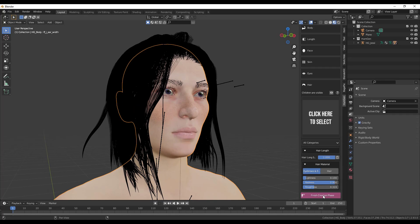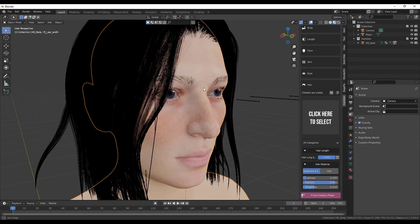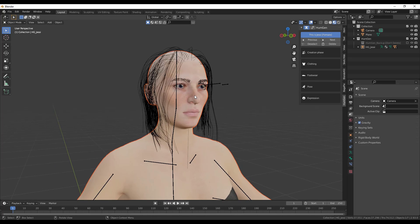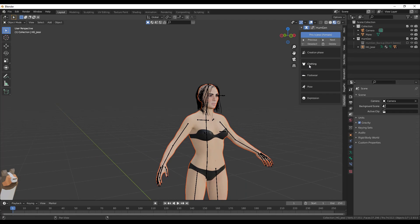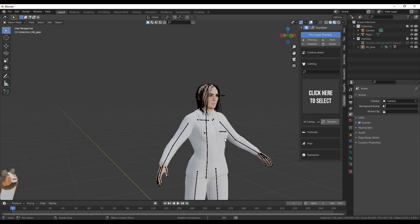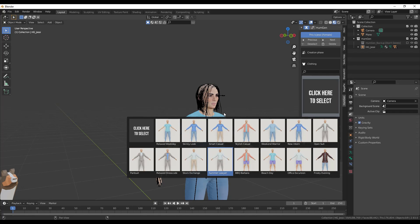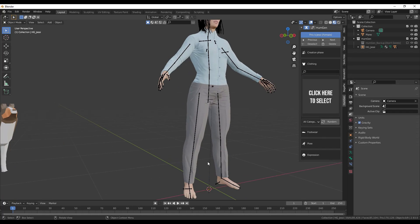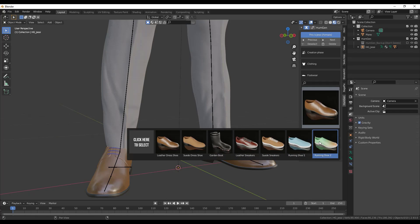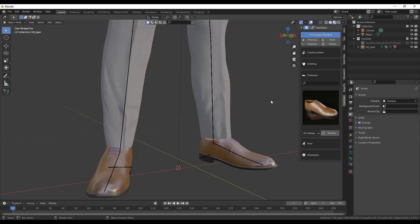We'll render this out in a minute to see what the hair looks like. First, let's finish the creation phase so we can start adding clothes and poses. There are a number of different clothing sets you can bring into your model — a pantsuit, relaxed options, and a bunch of others. There's also different footwear like dress shoes, and options ranging from dress clothes to more casual clothes.